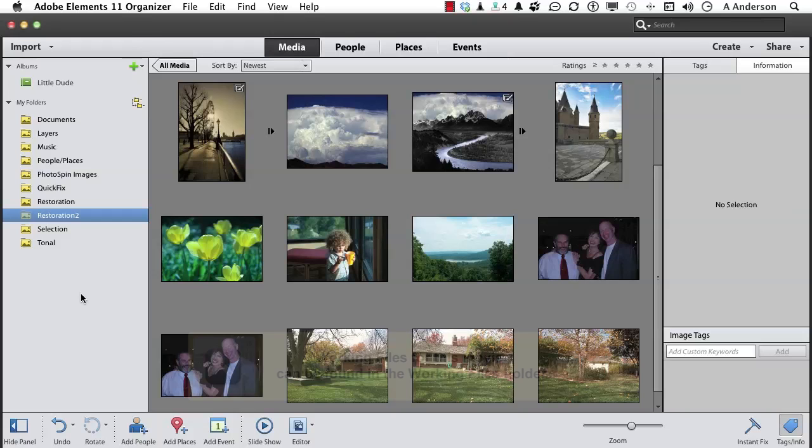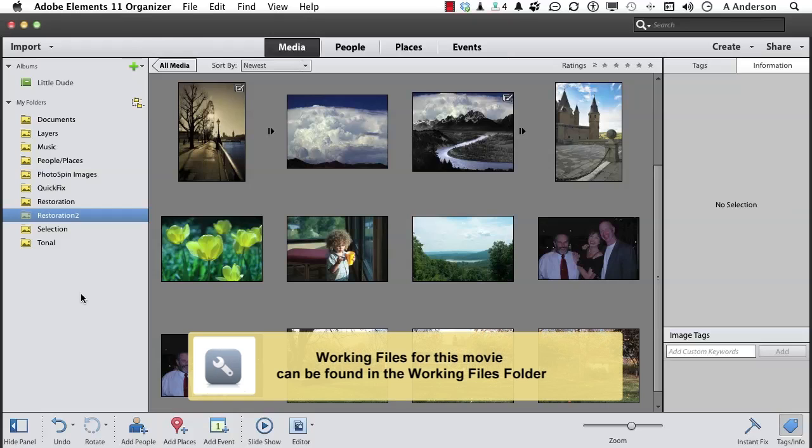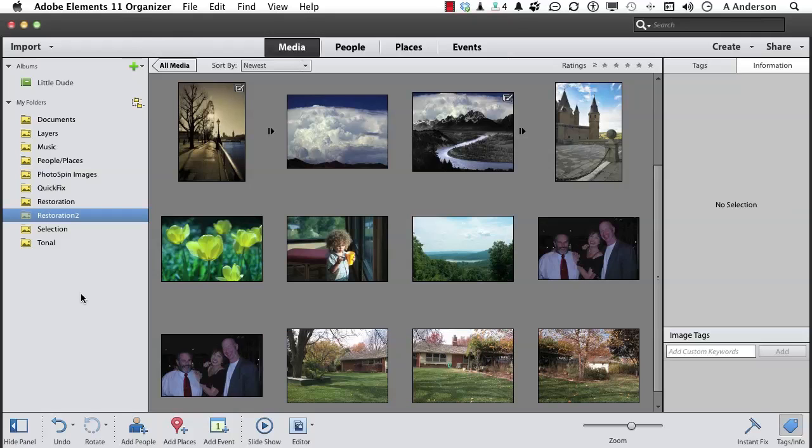A favorite area of mine, kind of a fun area of mine, is panoramas. Now, years ago, panoramas in Photoshop and Elements weren't as good as they are today. They're very intuitive now. They really help you put the image together. But there still are some things you need to do before you get here to help the process out.